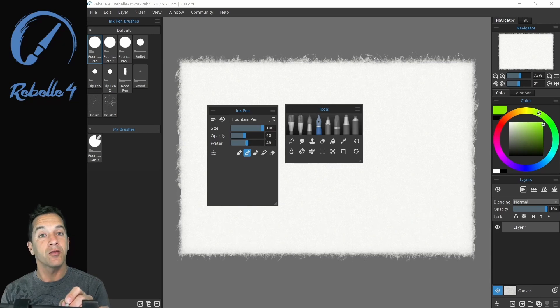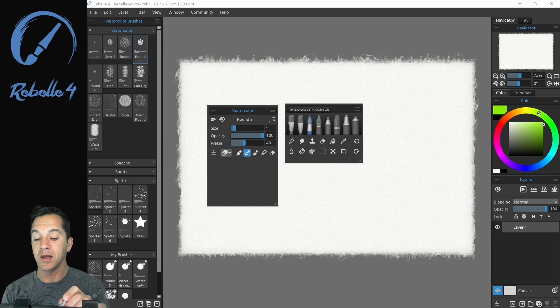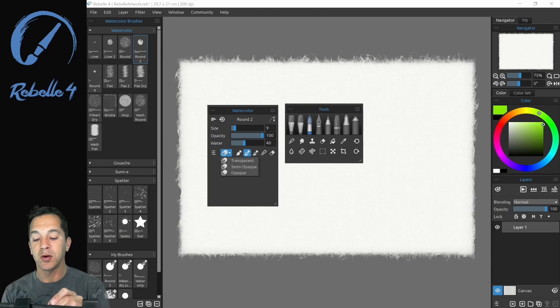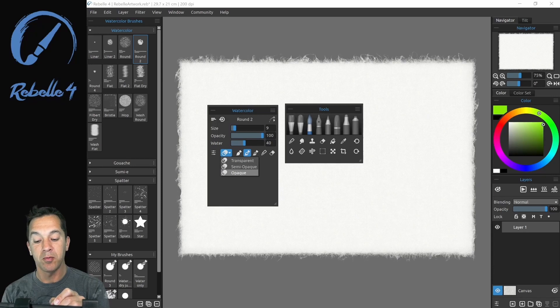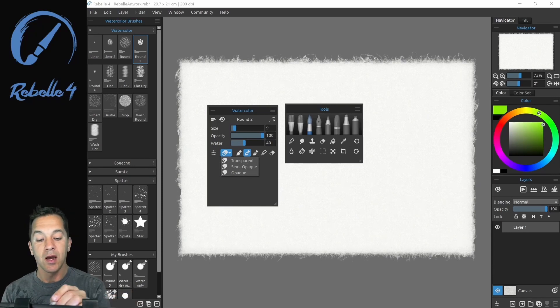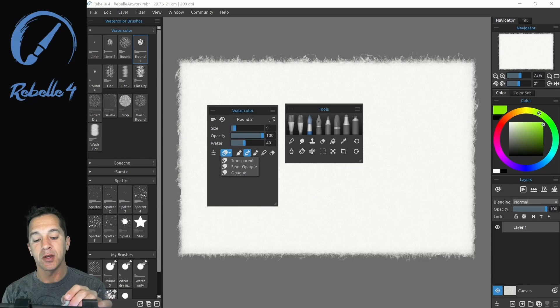Now if we go over from the ink pen to the watercolor, you're going to see that watercolor has one additional setting. This is our transparency mode. Transparency is going to go from transparent to opaque. And after we get to the oil brushes, I'm going to demonstrate that for you.